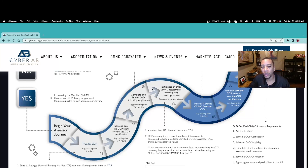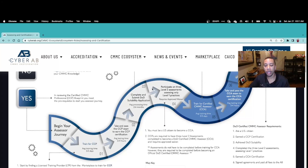While you're waiting on your suitability, you continue to Step 4, which requires you as a CCP to participate in three Level 2 assessments — but assessing only Level 1 practices. Only Certified Assessors are permitted to assess the Level 2 practices.